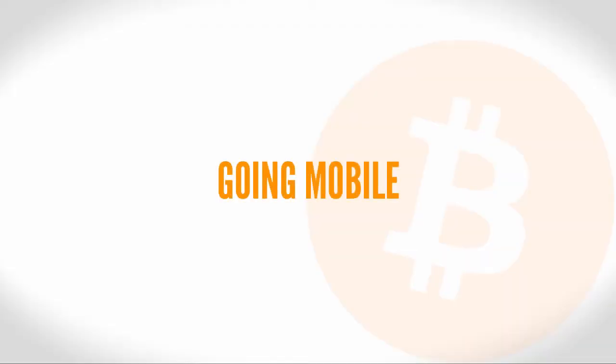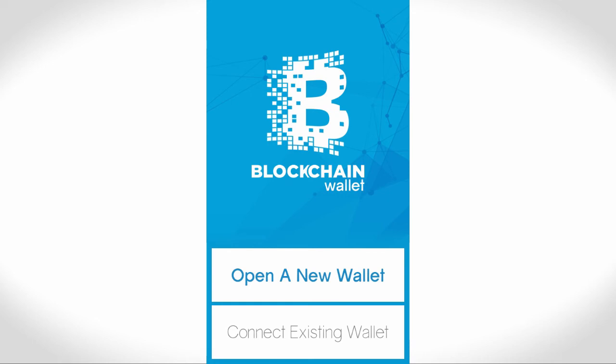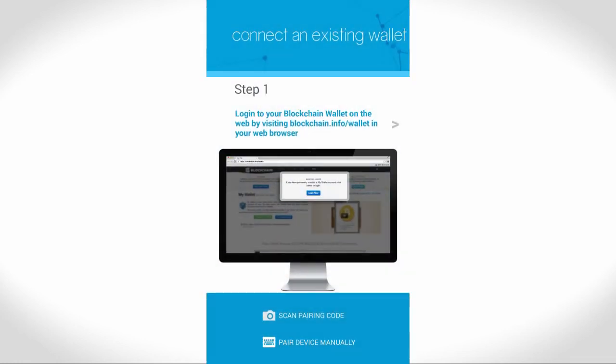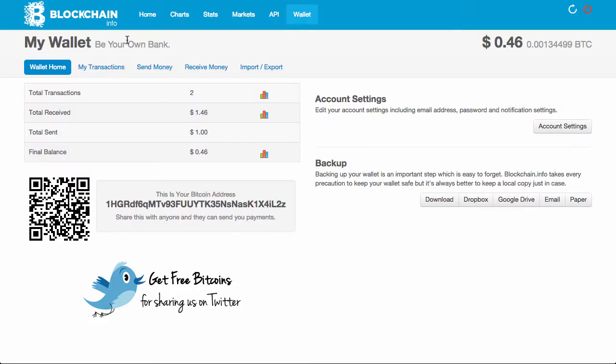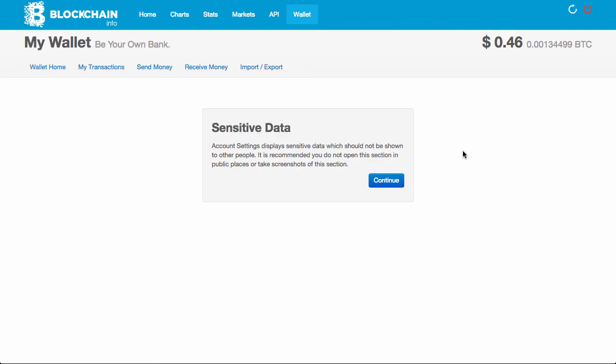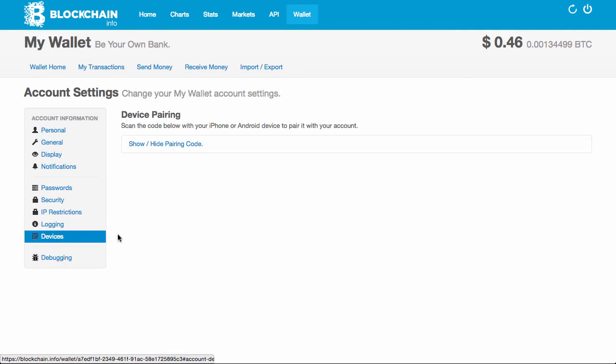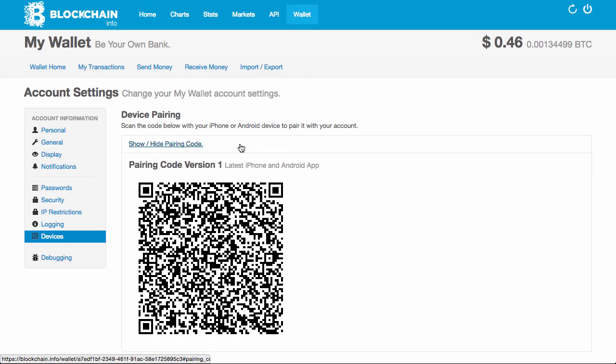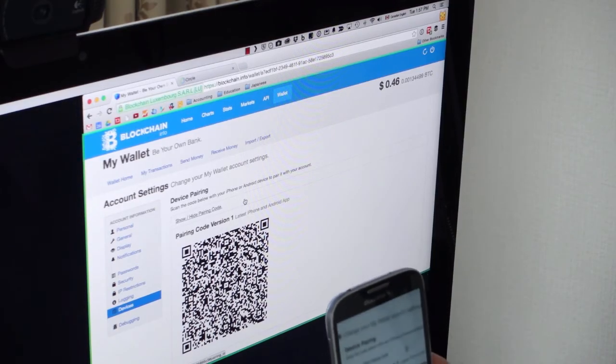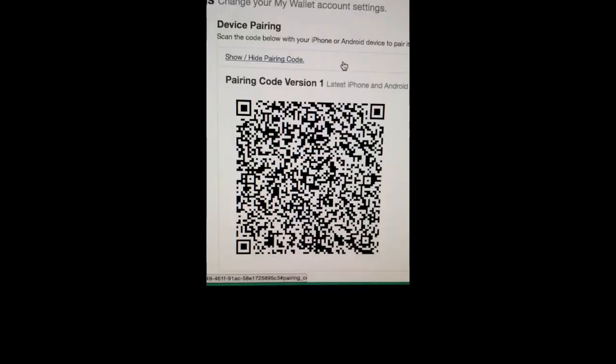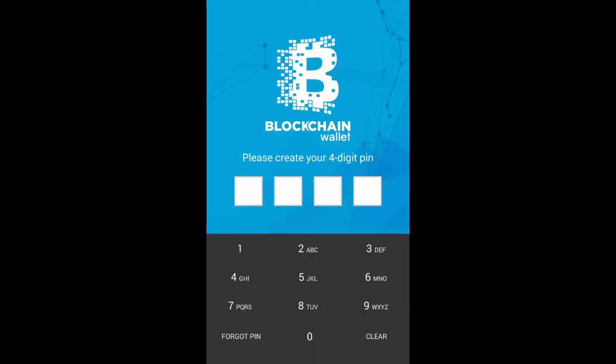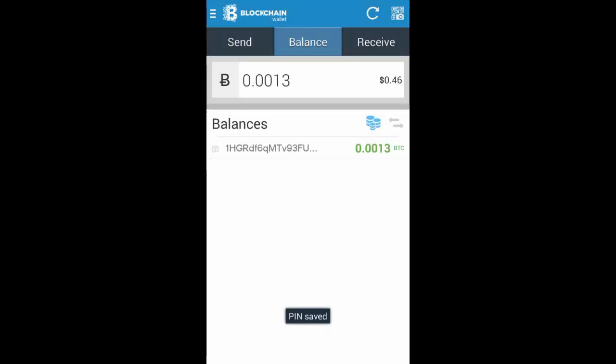While using bitcoin from a web app is handy, even handier is the ability to send and receive bitcoin from your smartphone. I'll show you how to set up the blockchain.info android wallet. Once you've installed the app on your android smartphone, it'll ask you to open a new wallet or to connect to an existing wallet. Since we have an existing wallet, we'll choose that. You'll have the option to scan pairing code or pair device manually. Since we have the blockchain.info web app open, we'll choose to scan pairing code. Once we tap on scan pairing code, it turns on the camera and is looking for a QR code to scan. This means we have to go to the web app and get that code displayed. To do that, we go to account settings. After that, we go to devices and choose to show or hide pairing code. Once you scan the pairing code with your smartphone, you'll be prompted to create a four-digit pin. And that's it! You have the mobile app set up.